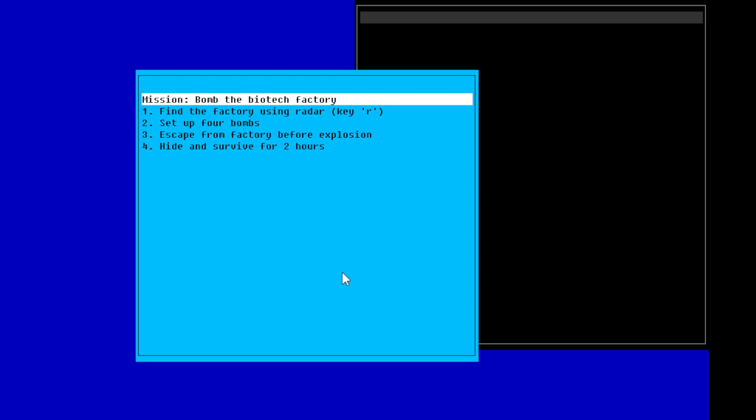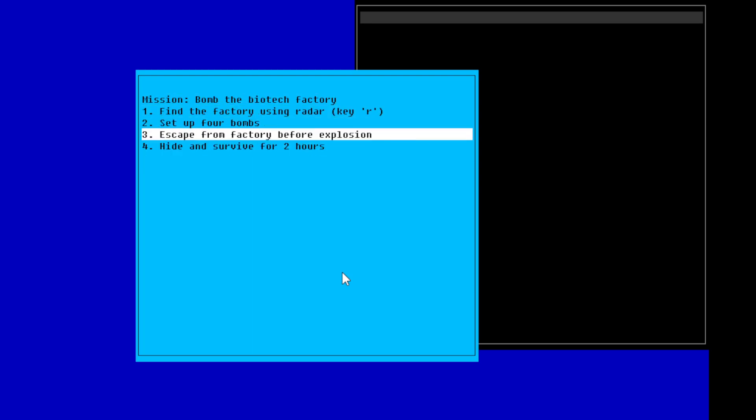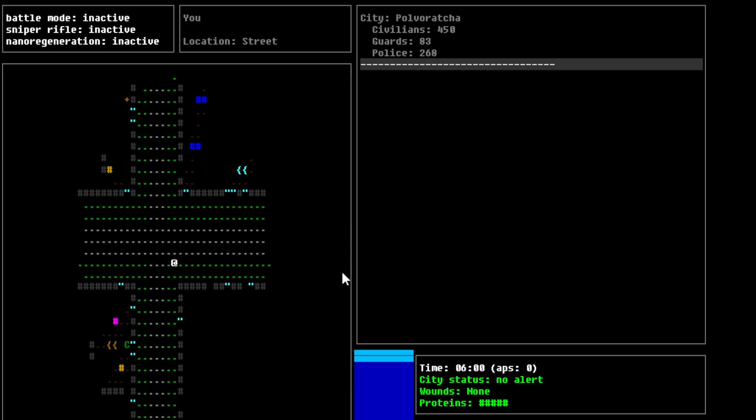Okay, so, let's go like this, we'll go to new game. Alright, so the mission. Bomb the biotech factory. Find the factory using the R key. So, that's how a radar base pops in. Set up four bombs. Escape from factory before explosion and hide and survive for two hours. Alright, so that's the idea here, I guess. Alright, so we're basically in the game here now. Battle mode is inactive. Sniper rifle is inactive. Nano regeneration is inactive.